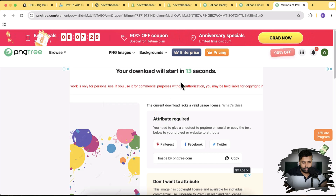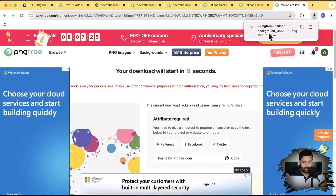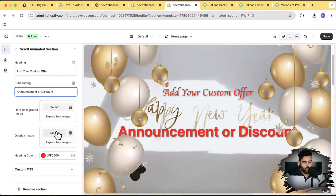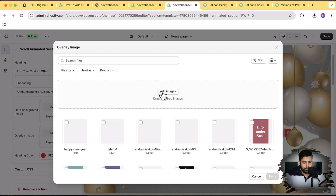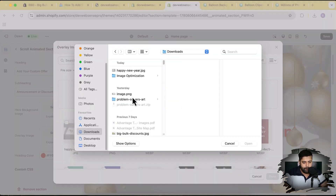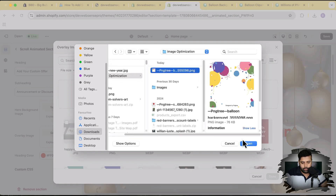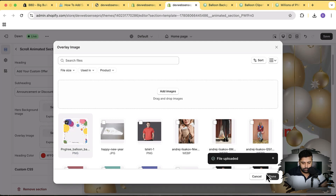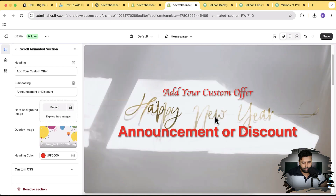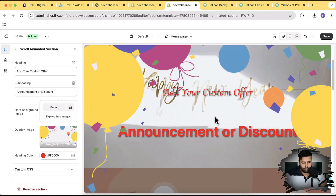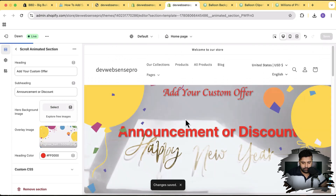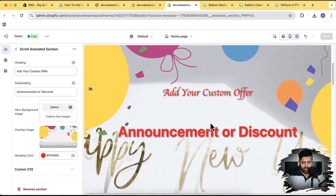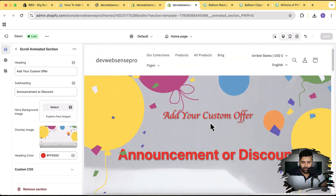The download is starting. Our PNG is being downloaded. Now I'm going to upload that PNG image as the overlay image — click Select and upload the overlay image I just downloaded. Let's see how that looks. After updating, make sure to click Save.